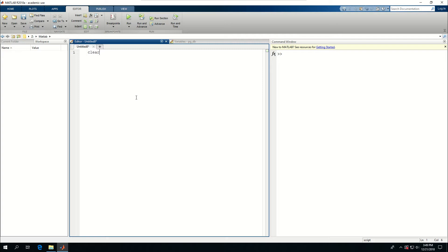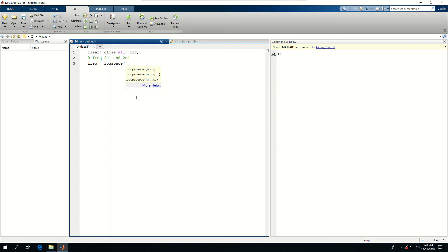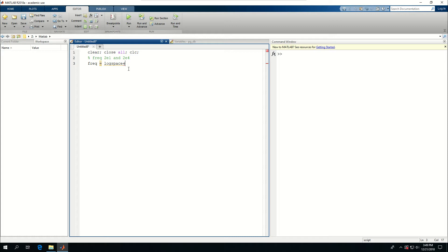So let's do clear close all CLC. The first thing I want to create is frequency between 20 and 20,000. So 20,000 in scientific format could be 2e4 and 20 is 2e1. And the reason I wrote that is because I want to use a logarithmic scale or logspace to create 100 frequencies between 20 and 20,000. But what logspace gets is the power of 10. So 1 for the lower limit and 4 for the higher limit.